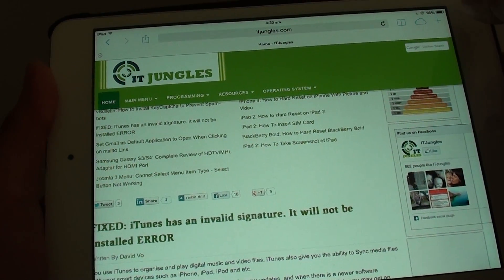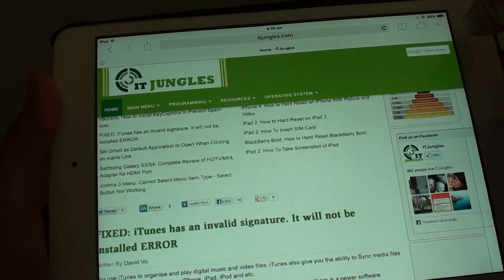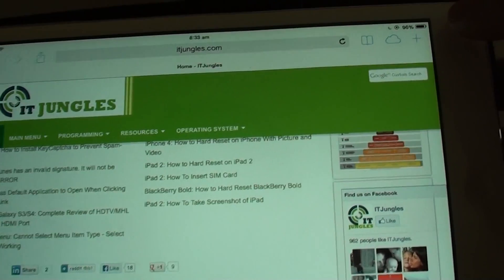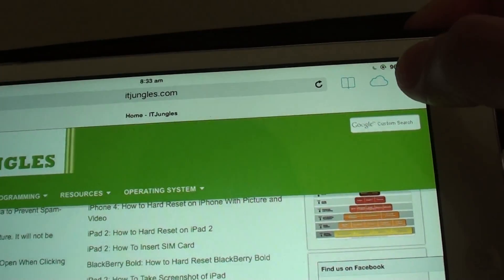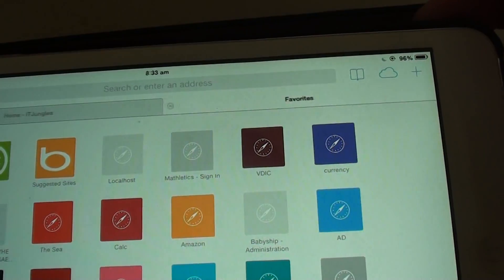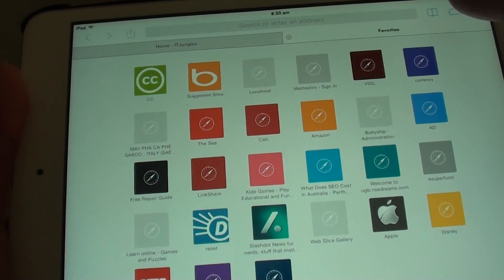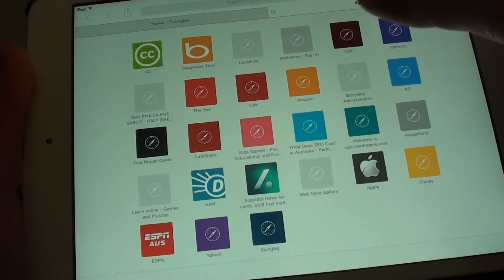Then, from here, simply tap on the plus icon on the top right hand corner. Once you tap on that, it will come out with your favorites.